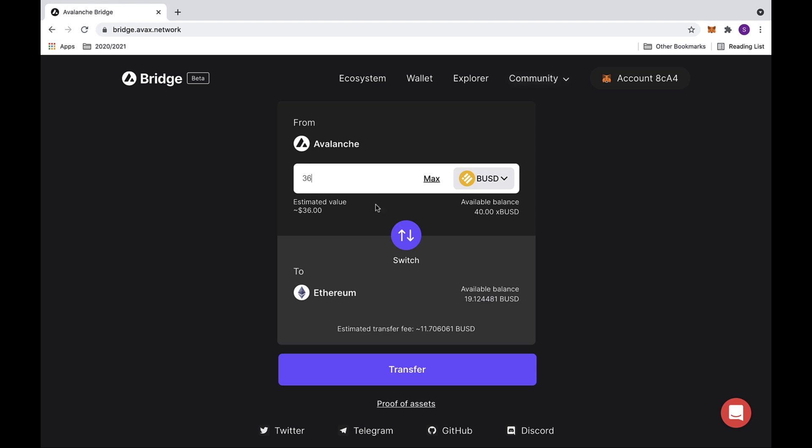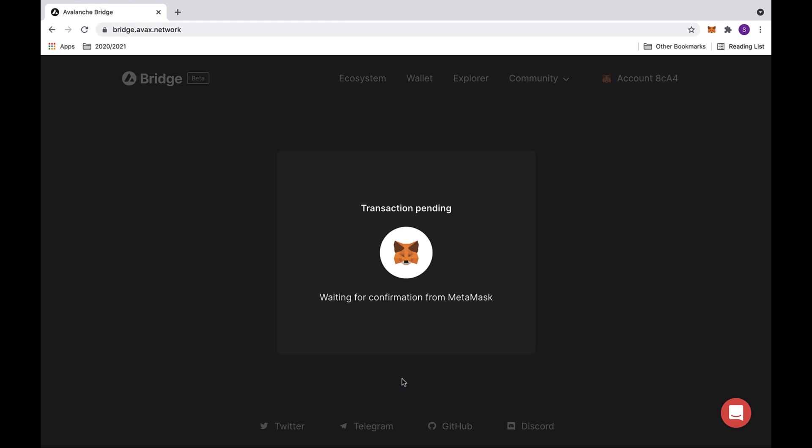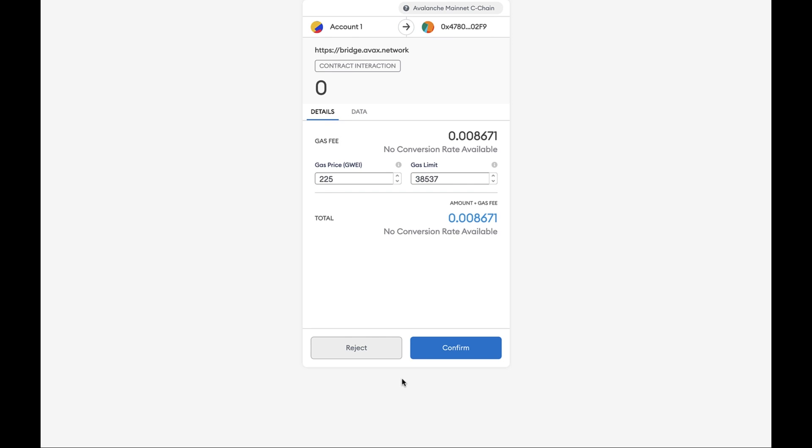You can look at the estimated value as well as the estimated transfer fee. Then you can click on the transfer button at the bottom. This will send you to MetaMask. Here you can look at the gas fee as well as the total. Then click on the confirm button at the bottom.